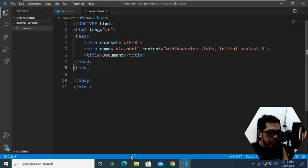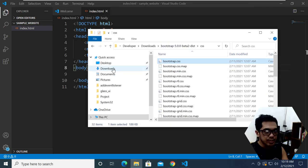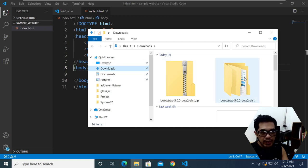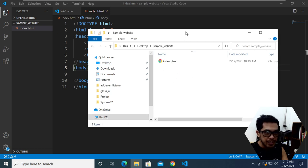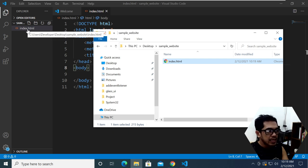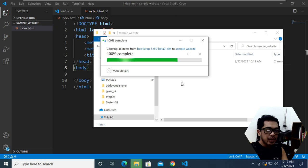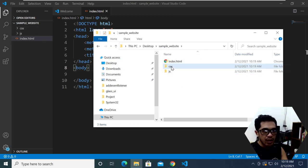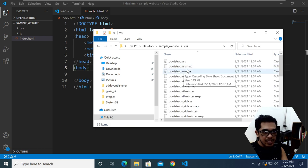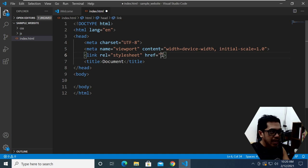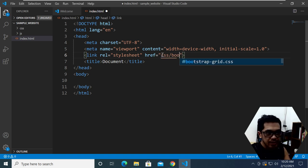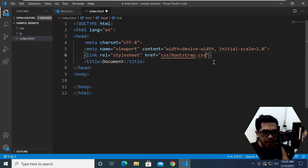Now we need to integrate our downloaded Bootstrap files into our new project. I'm going to right-click and copy all the Bootstrap files, then go to my desktop where we created our project. I'm going to paste the Bootstrap files here — we now have a CSS and JavaScript folder. In the CSS folder there is a file called bootstrap.css, and that's the file we're going to use. I'm going to link it using the href attribute, navigating to CSS and then bootstrap.css.